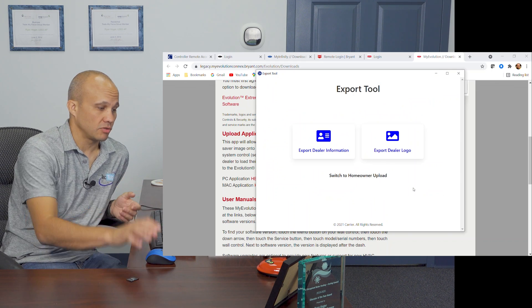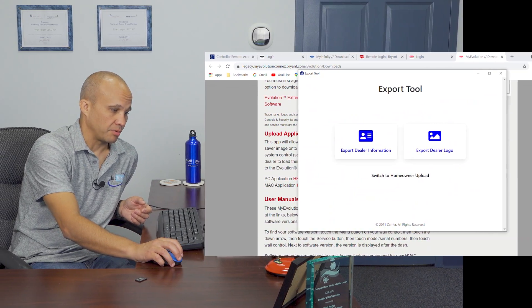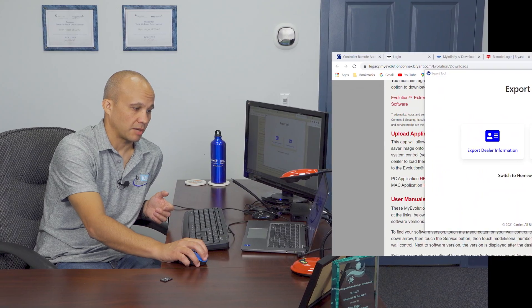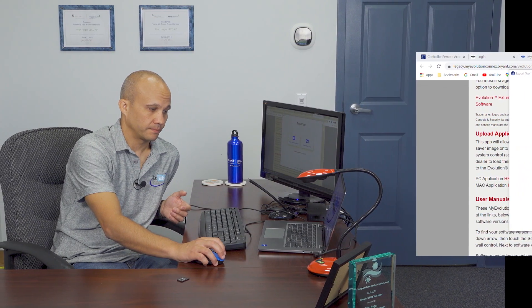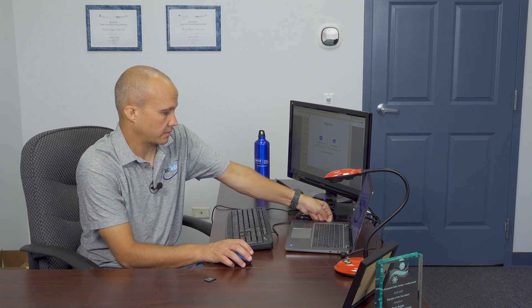Now eject the card from your computer. There's a little eject button in your system inputs — eject the T-Stat card and pull it out. Then take it over to your thermostat, which we'll do right now.